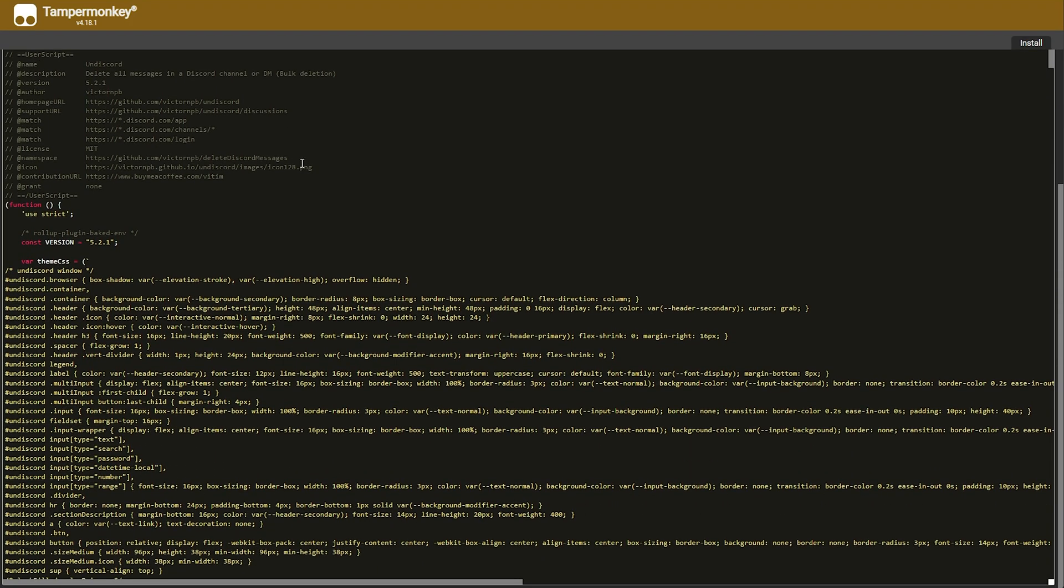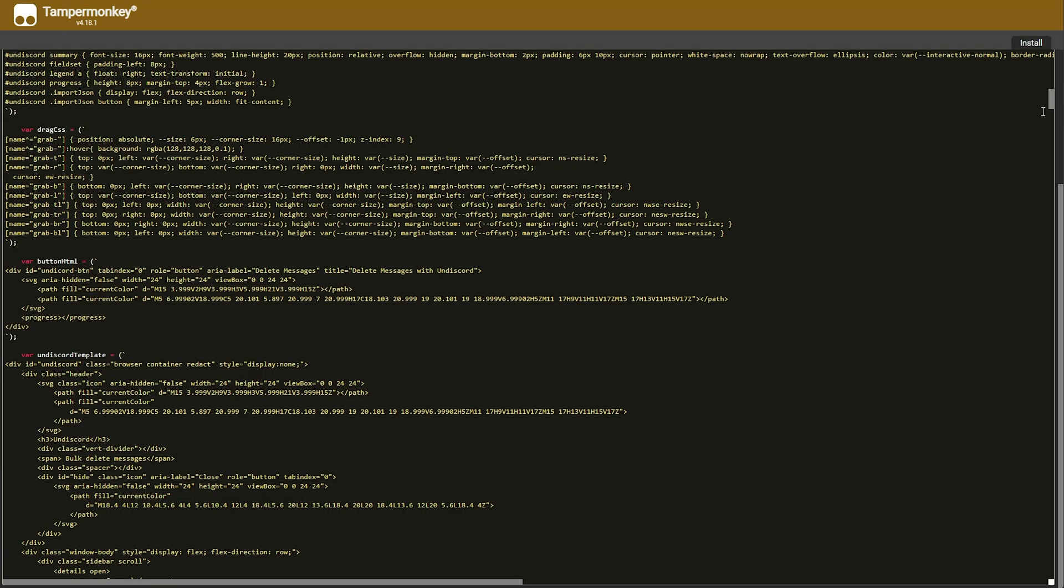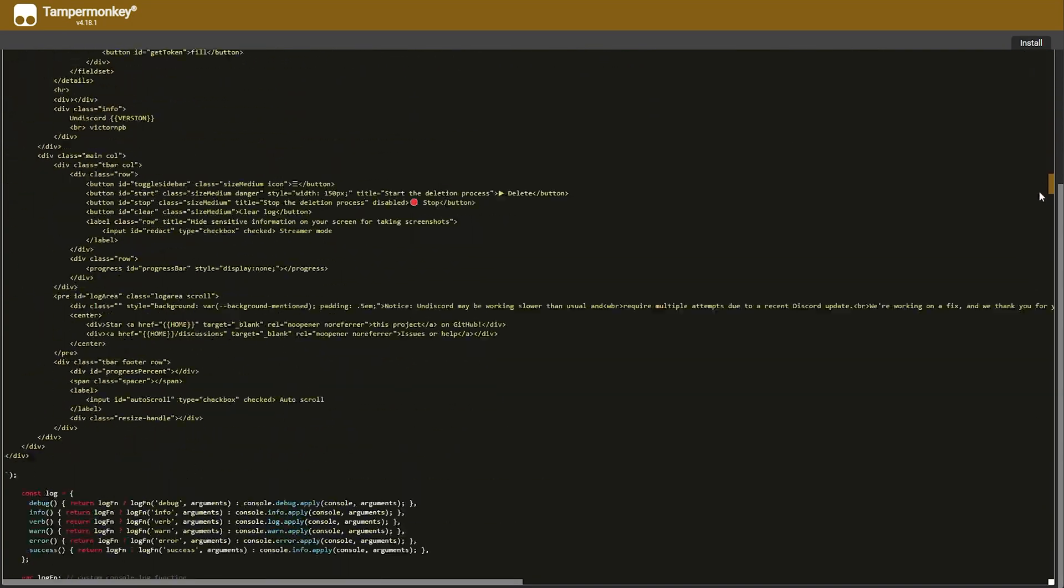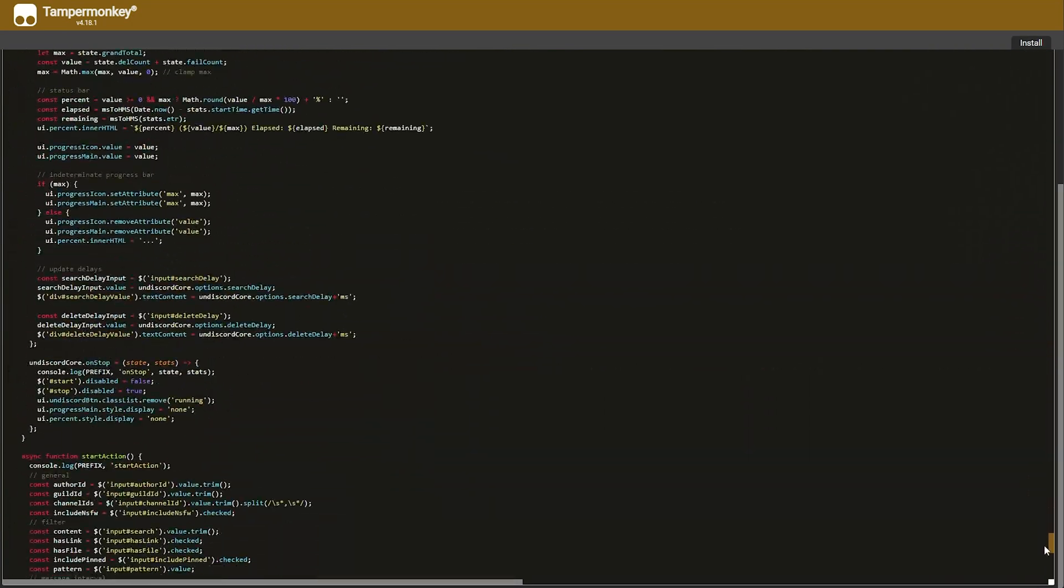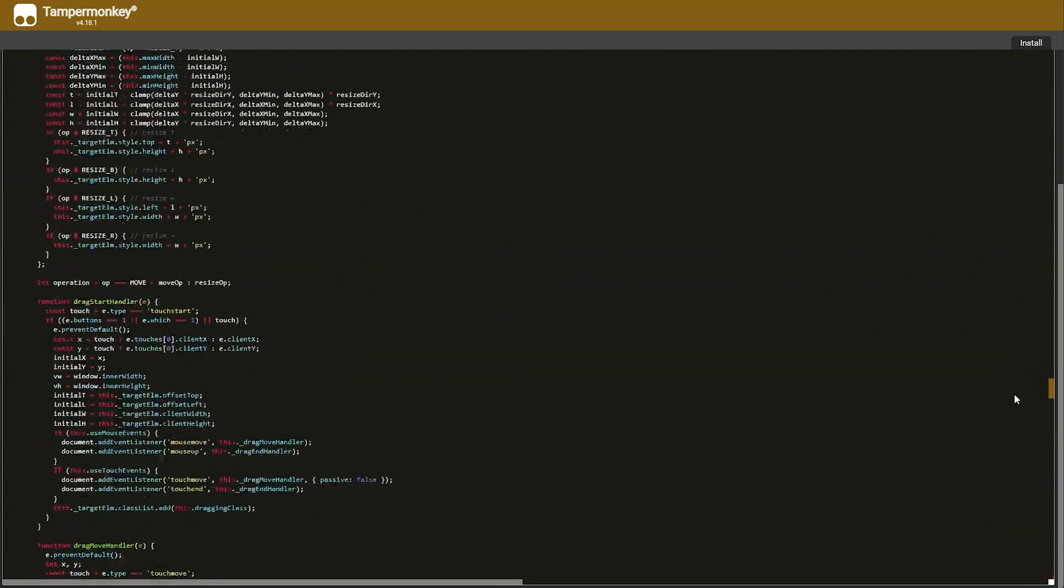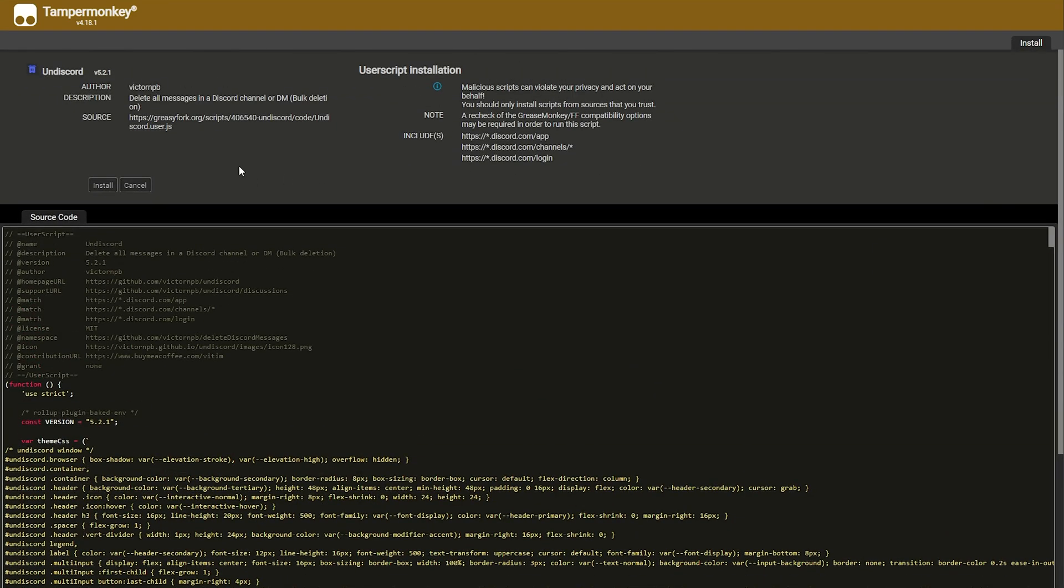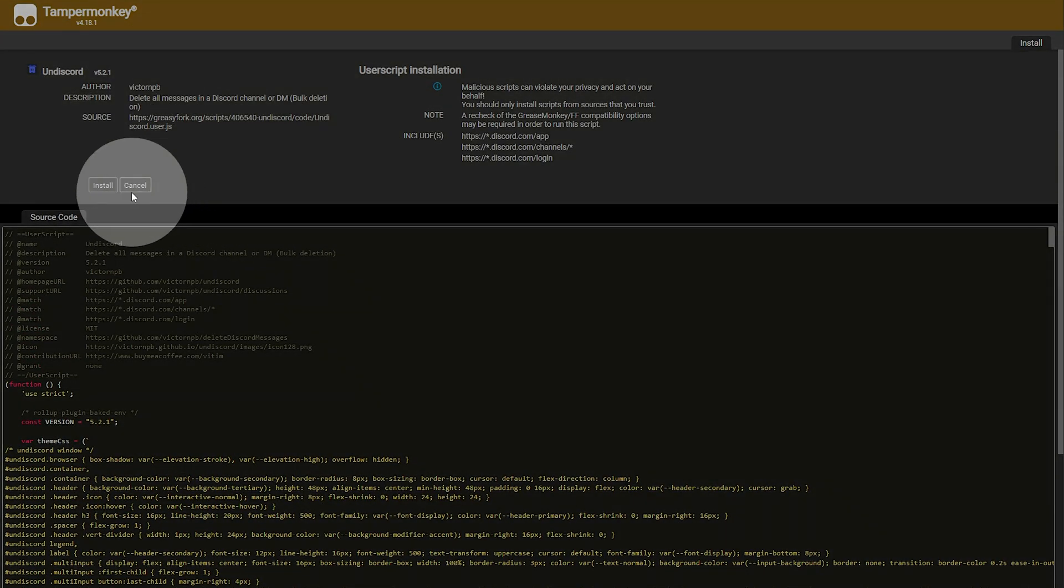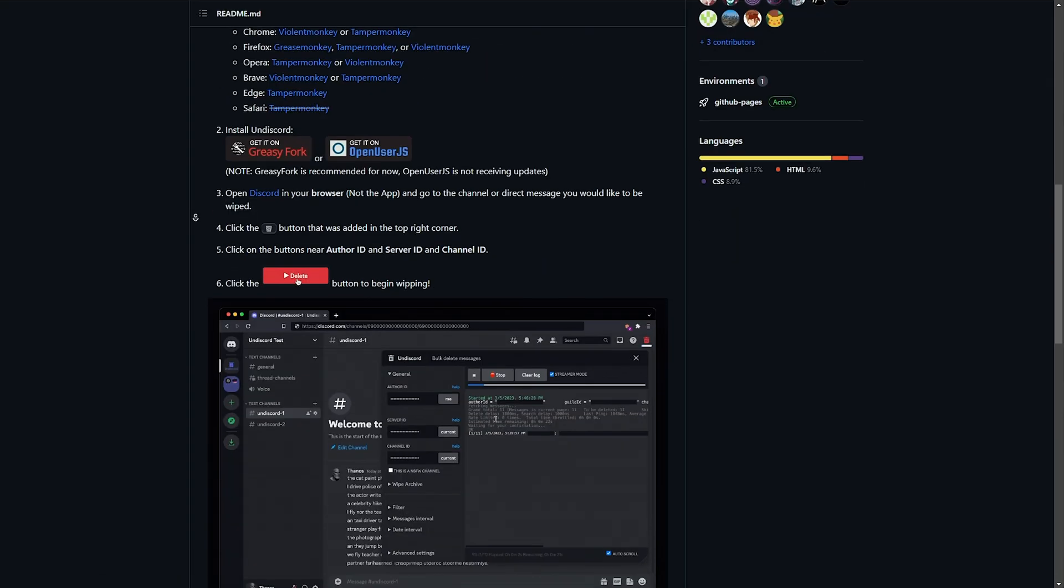Then we'll be taken to the plugin page telling us exactly what it is. If we scroll down, you'll see the entire source code for this. Should you be curious, absolutely everything that this does is available here. It's completely transparent. Scrolling up to the very top, you'll see install over here. Simply click this and the script should now be installed in your browser ready for use.